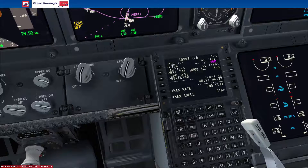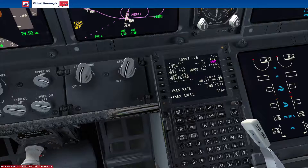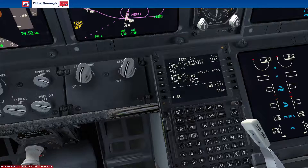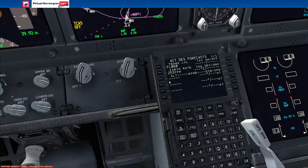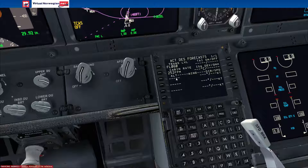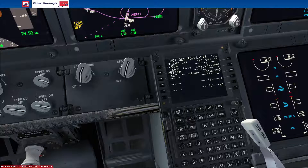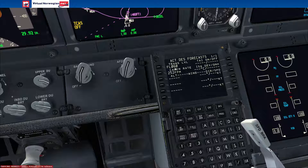Now we've got the climb page, which just gives us all the climbing information. Cruise — same as your descent page. You can get your forecast and input your winds for a more accurate fuel and time prediction. We've also got ISA deviation and QNH, and transition level for descent.